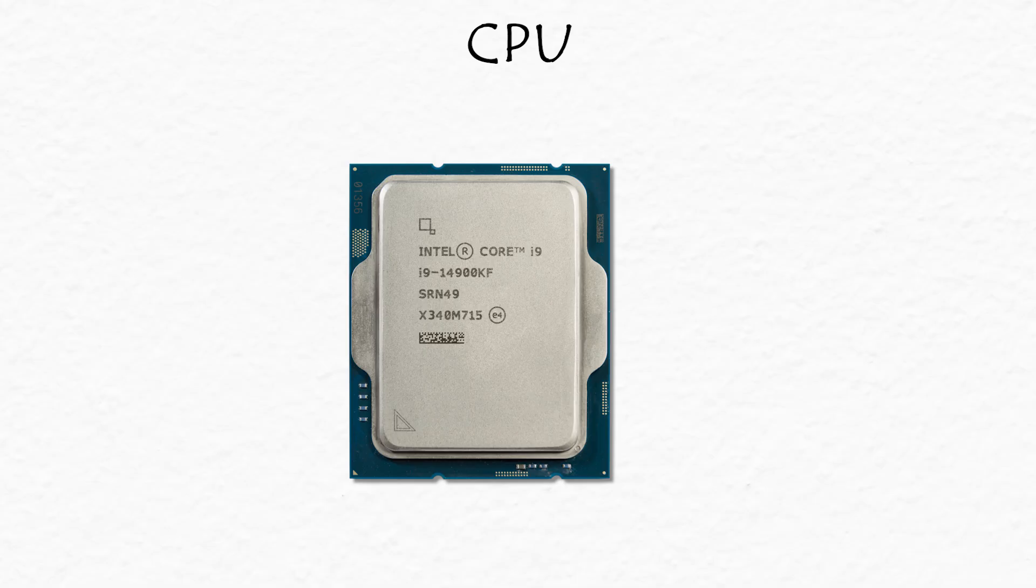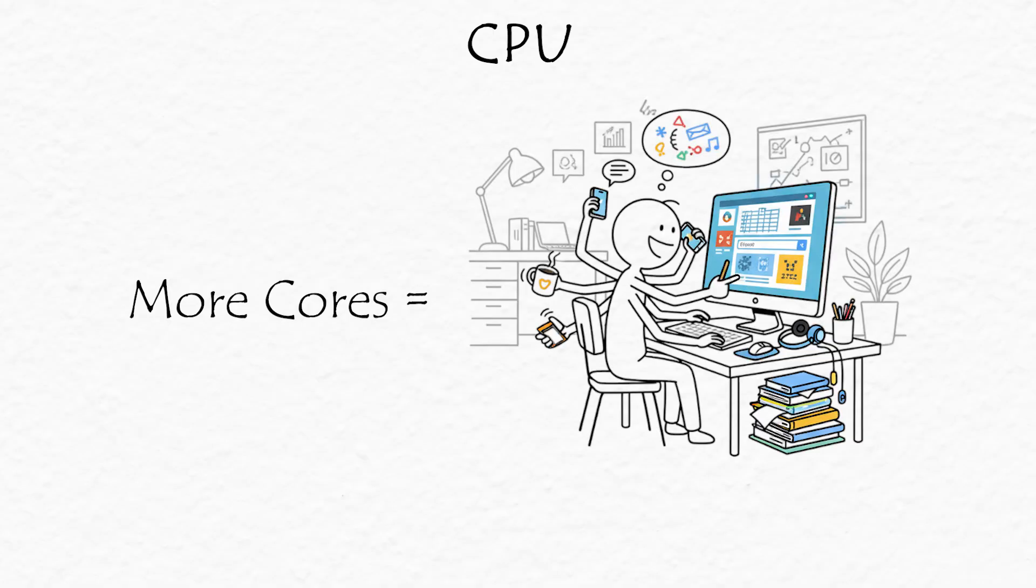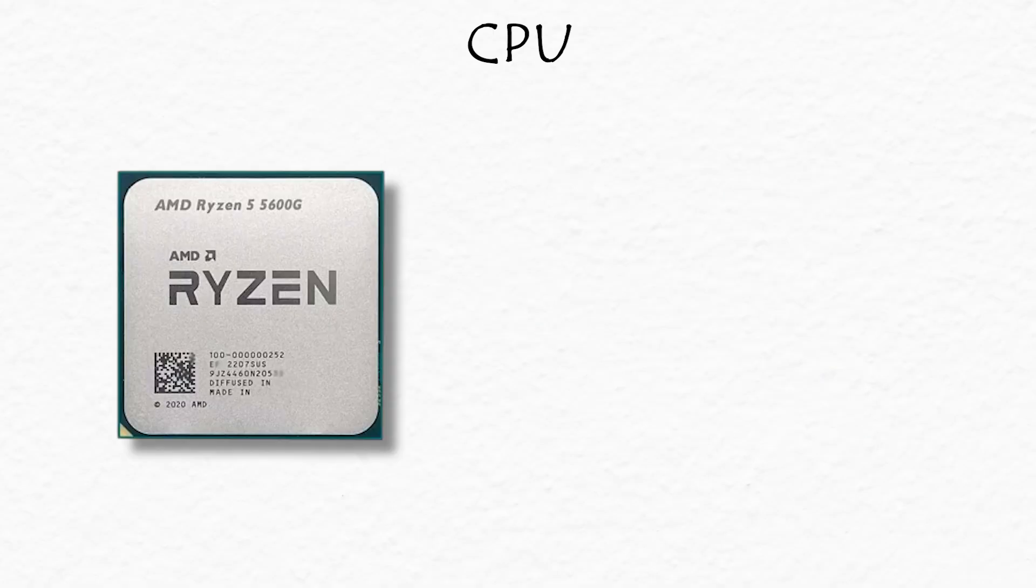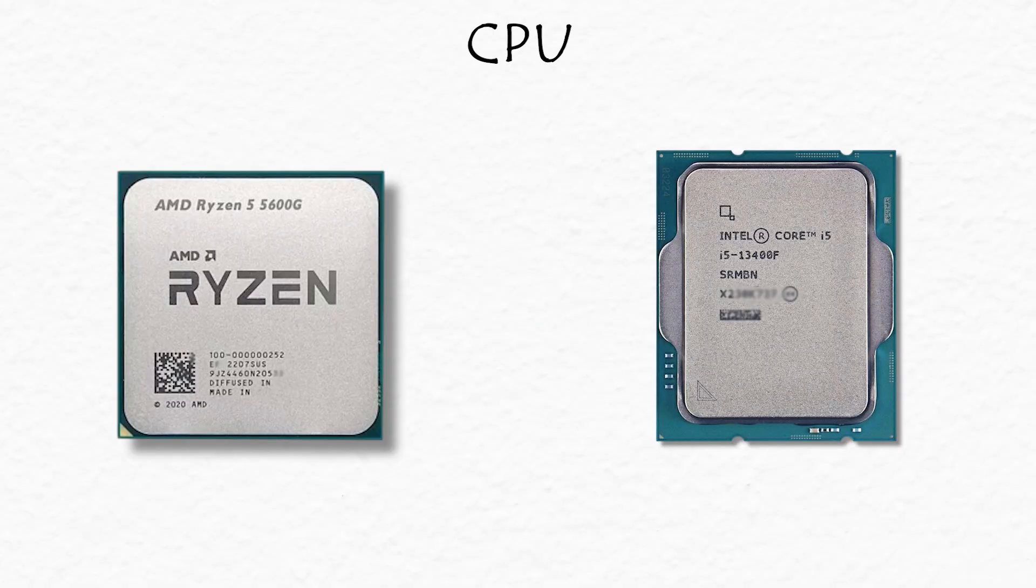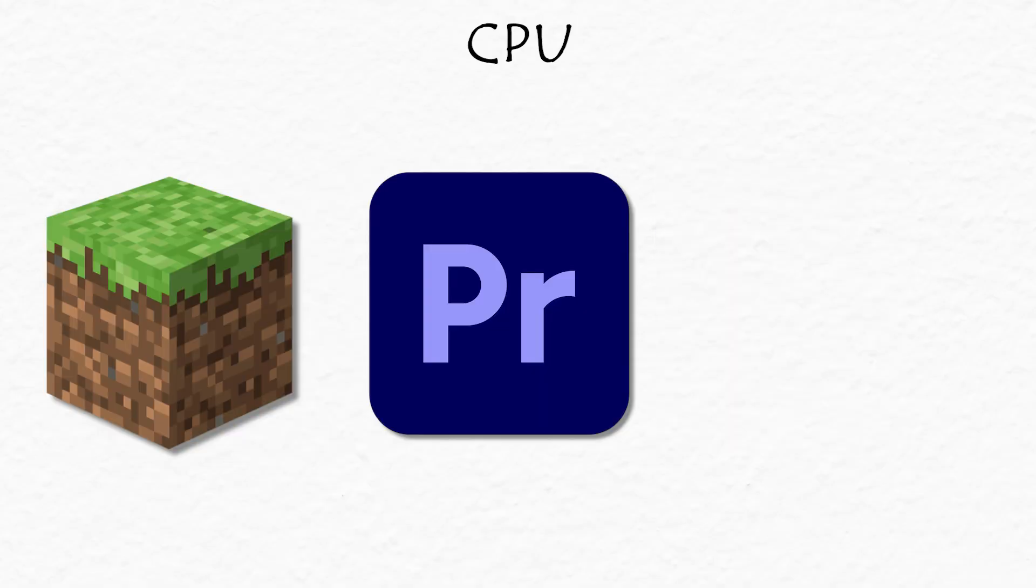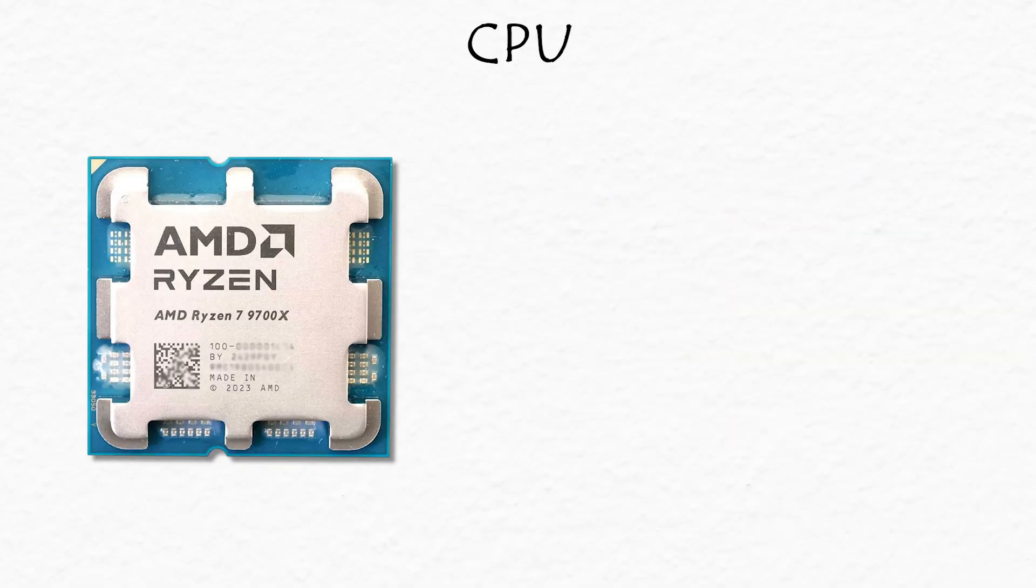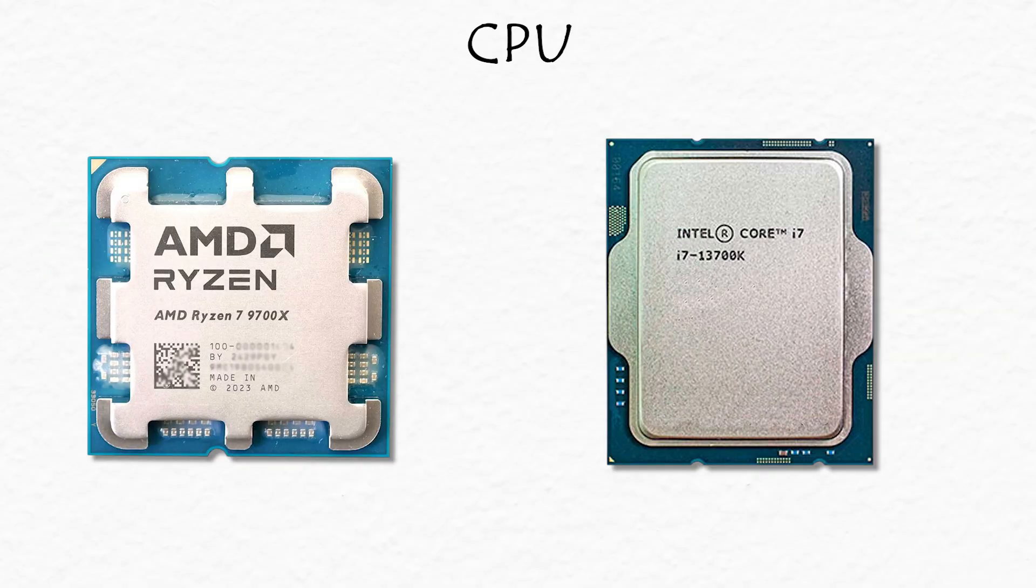Modern CPUs have multiple cores, which are like tiny brains inside the big one. More cores equals more multitasking power. A Ryzen 5 or Intel i5 is great for everyday use, but if you're gaming, editing, or doing heavy work, think Ryzen 7 or i7.